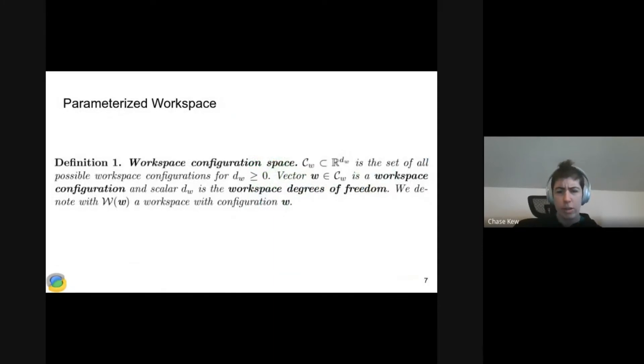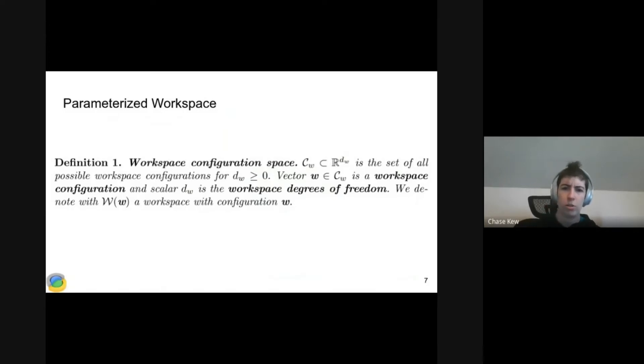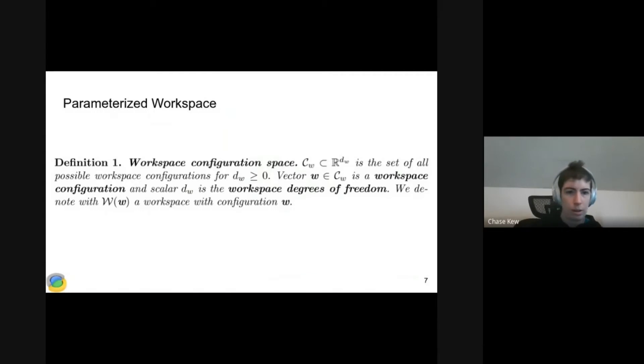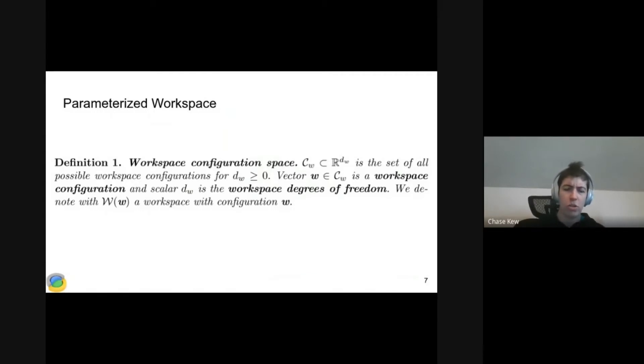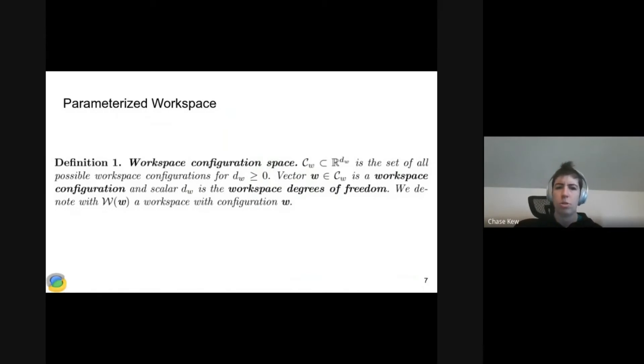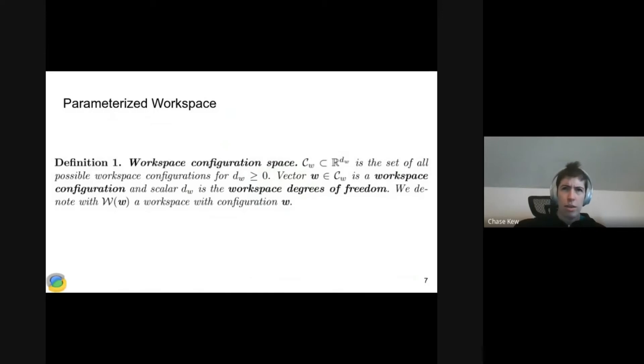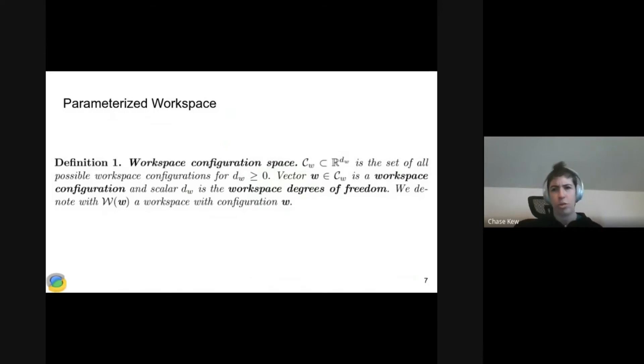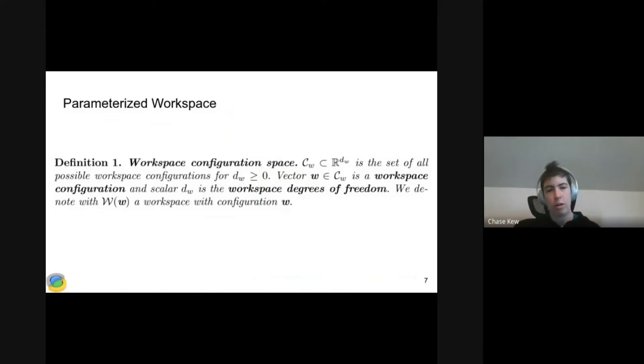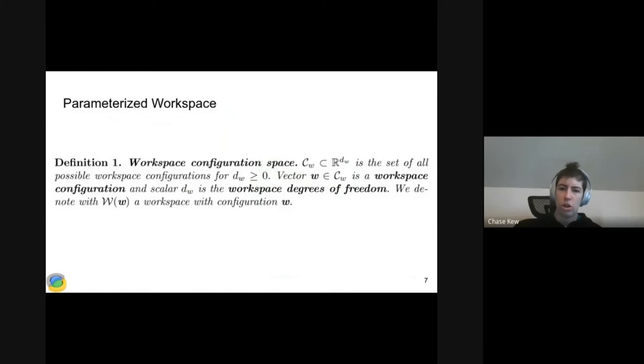I'm going to take a minute to define our parameterized workspace because it's important for the input to ClearanceNet. We define a workspace configuration space which corresponds to a set of related workspaces where large portions are fixed, but there are several objects that can move between planning problems. For example, if you're planning in a kitchen, the walls, tables, and cupboards are fixed, but the chairs might change position. We would take the pose of the chairs and include that in our workspace configuration.